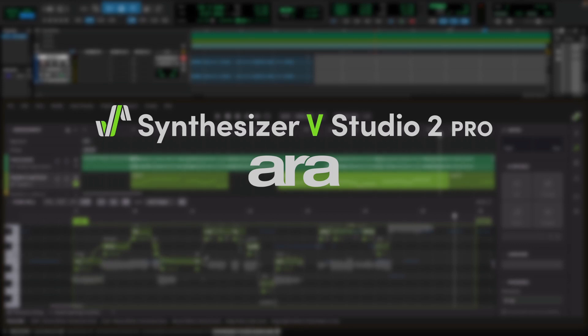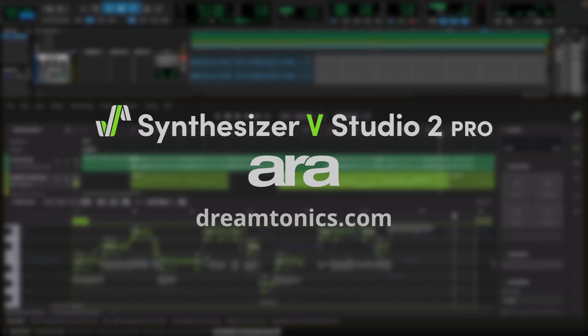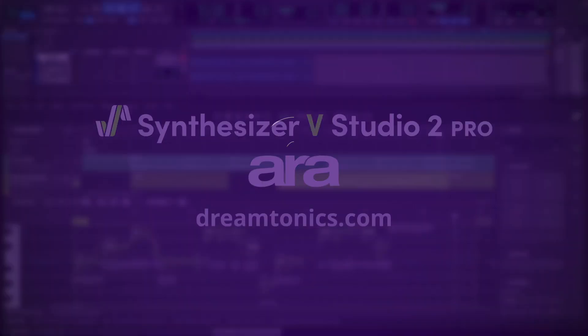If you have any inquiries or questions about using Synthesizer V Studio 2 Pro in Pro Tools, please visit our website dreamtonics.com or submit a request in our Help Center.